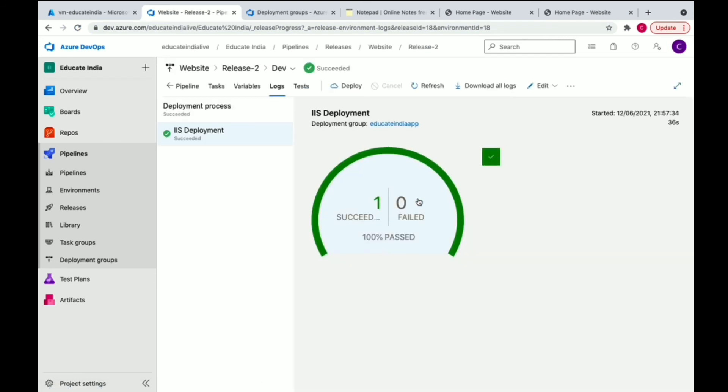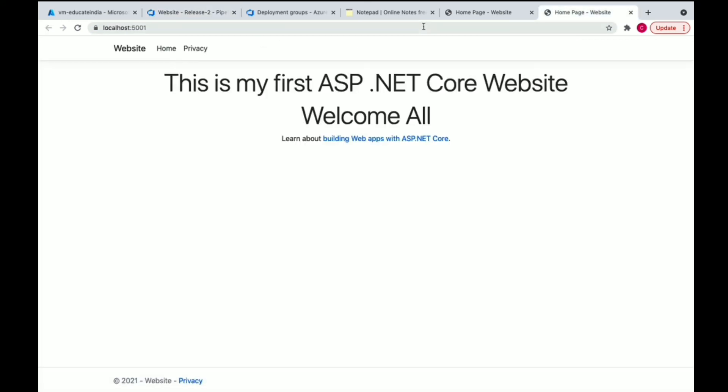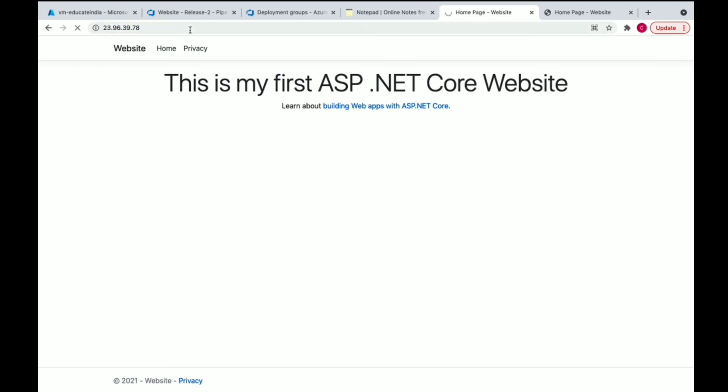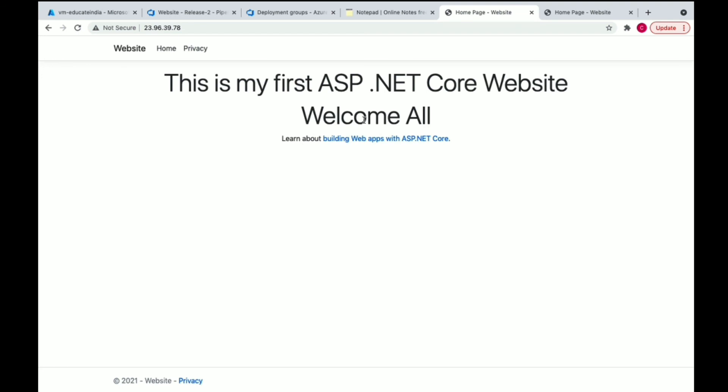It's successful. We've successfully deployed our code to the server. Now if we refresh our deployed website, we can see we've successfully updated it. How quickly you can modify the code in Visual Studio, just trigger the pipeline and it's deployed. It's a very easy process.